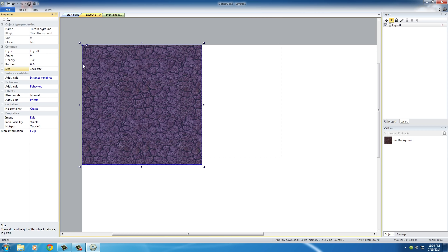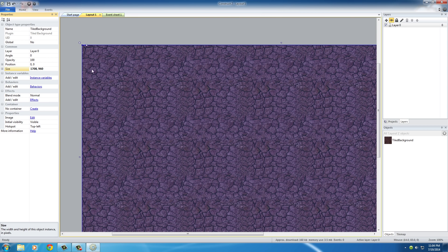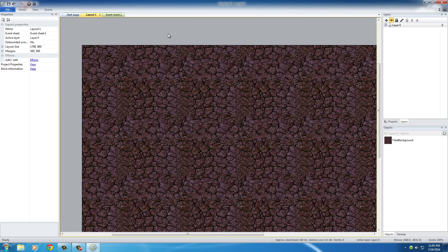Now the size of this is 1708 by 960. Also, take note of the fact that it didn't just stretch it out like you would in Photoshop or something, it tiled it to match that size.